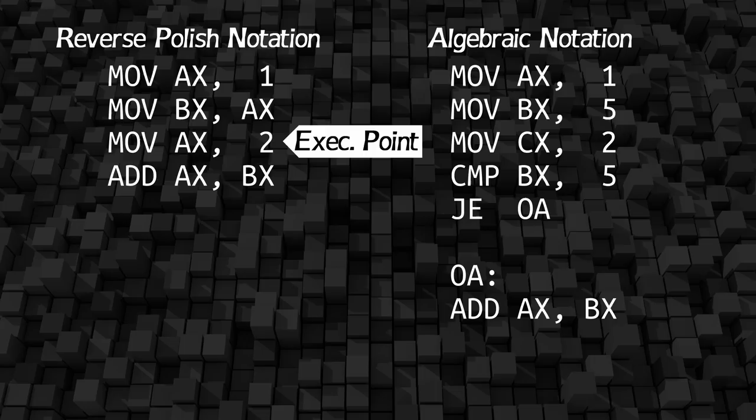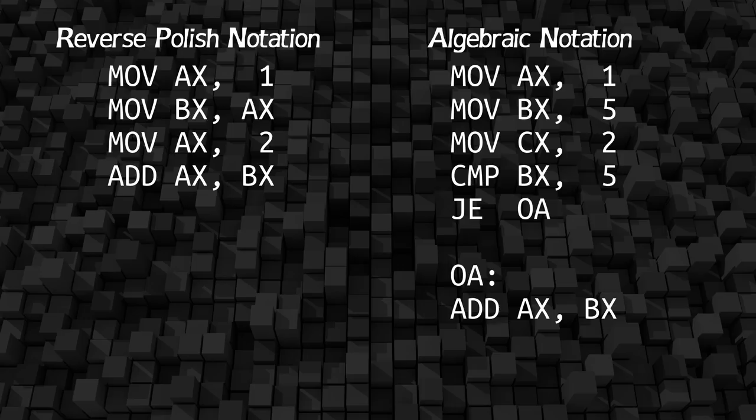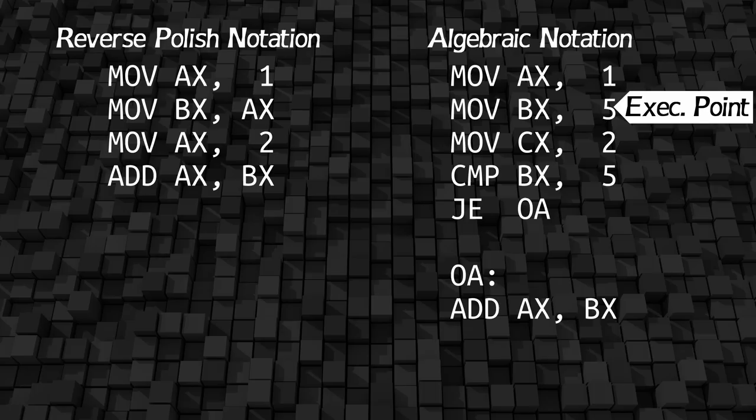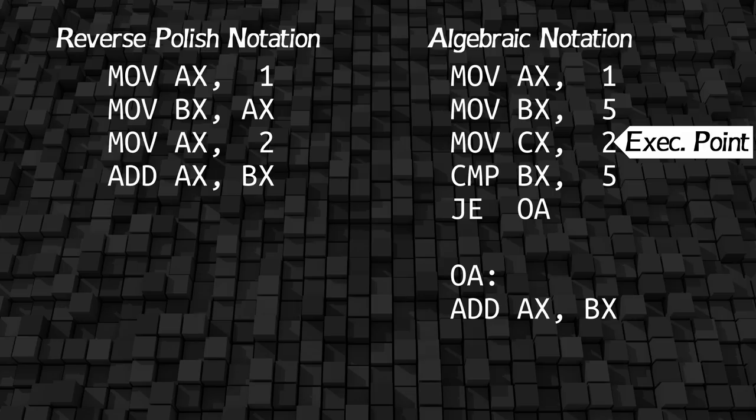Now for algebraic notation we have a couple more steps we have to do and one more variable we have to store. So we're going to start out by storing the first operand in the A register, then we have to store the operator, so we're going to put that in the B register, then finally we're going to store the second operand in a new register, C.